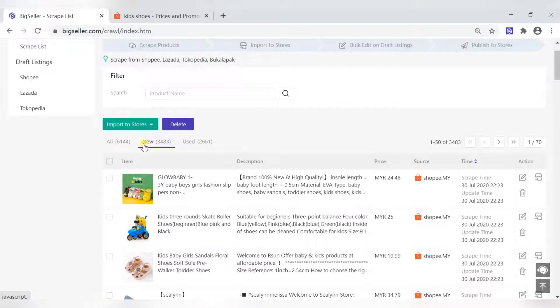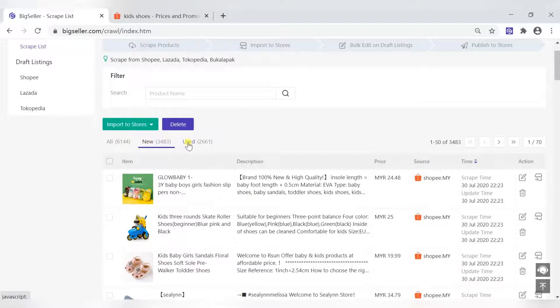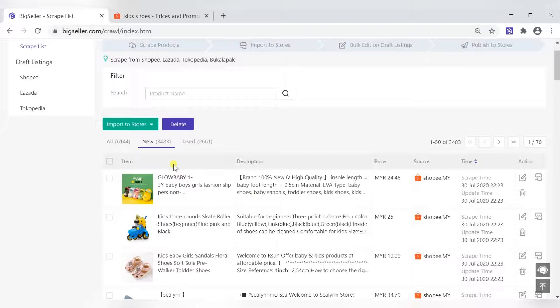All products under the All, New, and Used lists can be imported. It can be imported single or in bulk.